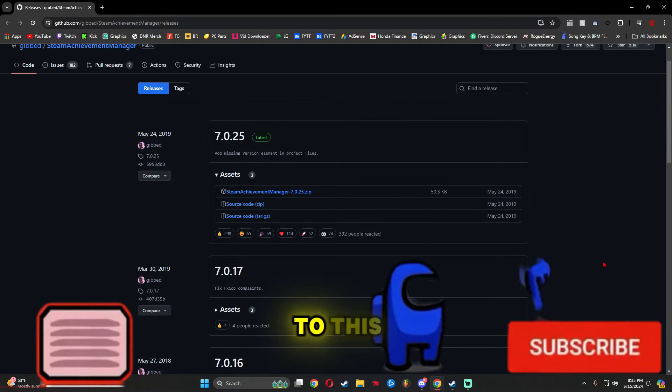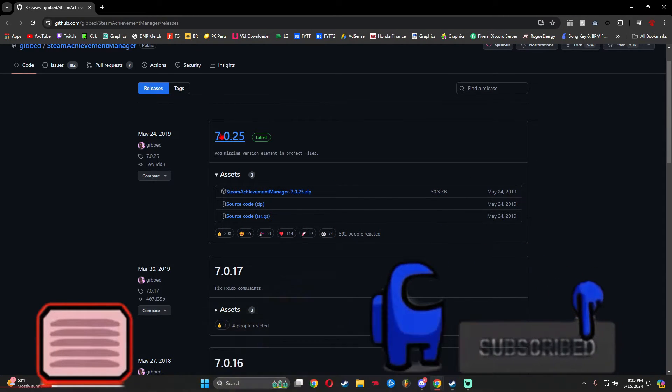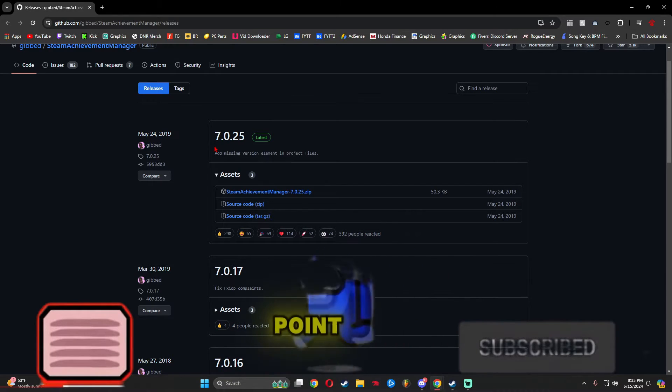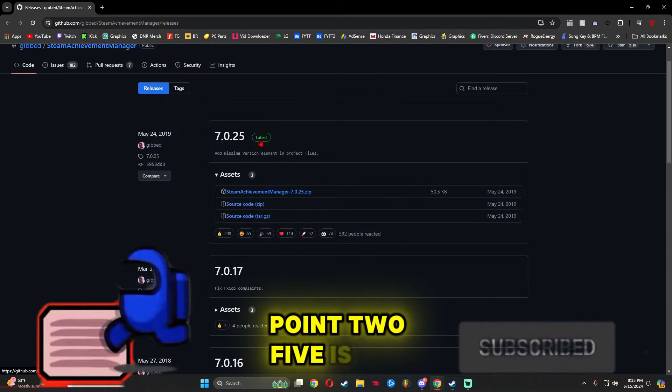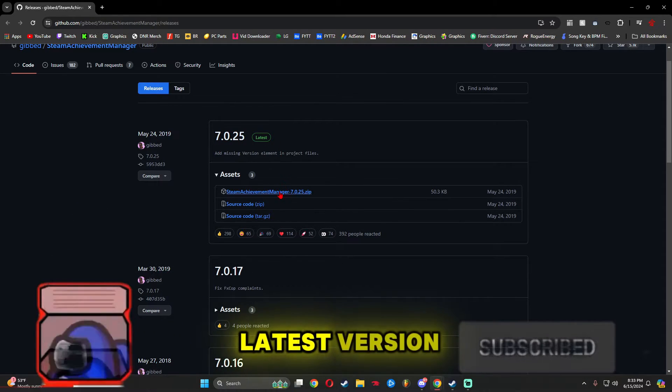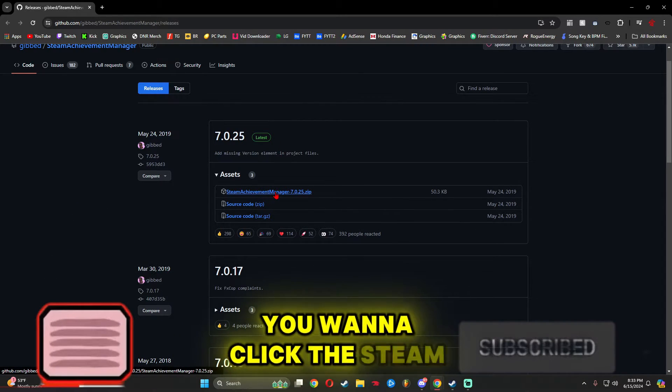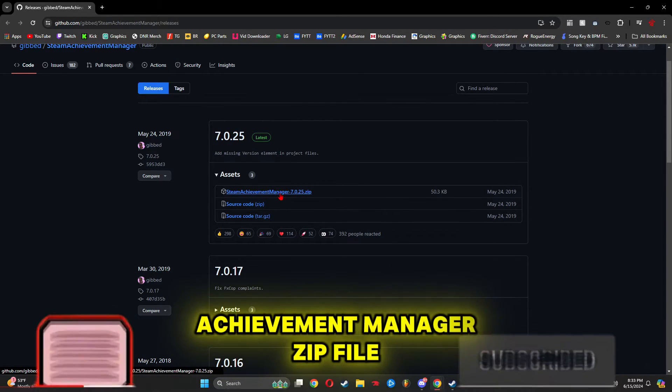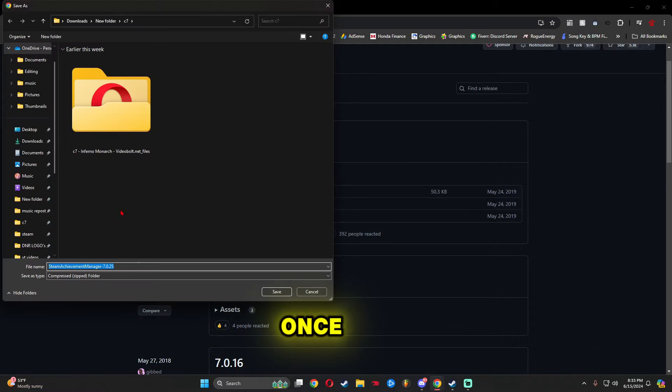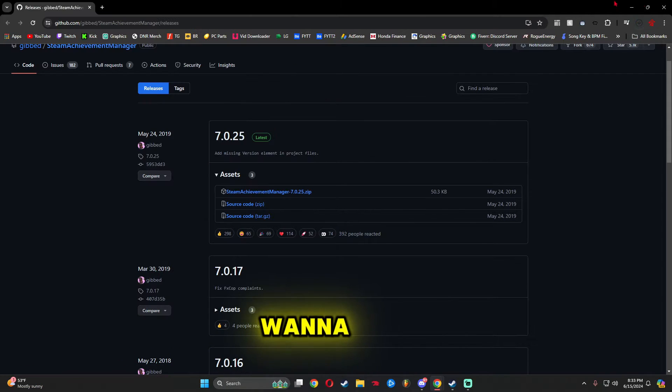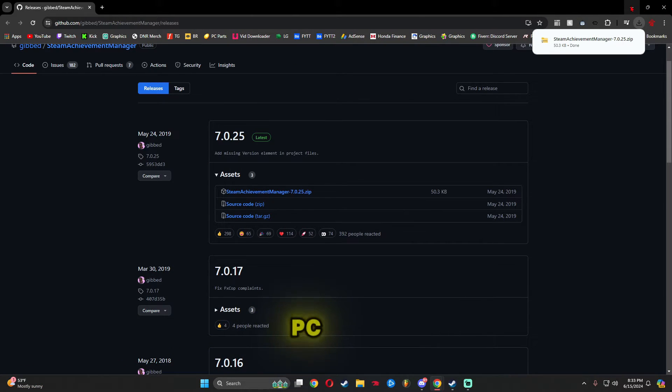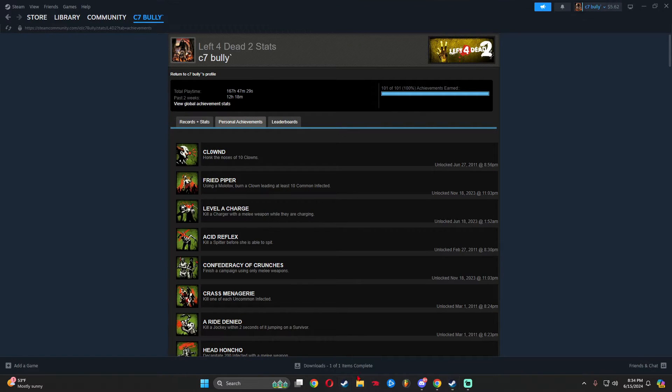I'm going to have the link to this in the description. You want to go to version 7.0.25, the latest version. Click the Steam Achievement Manager zip file. Once you click this, save it to your PC.